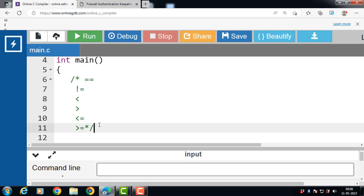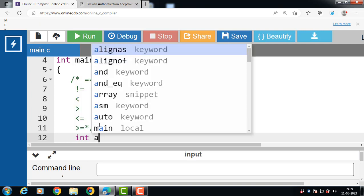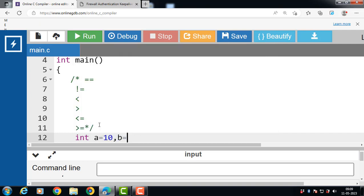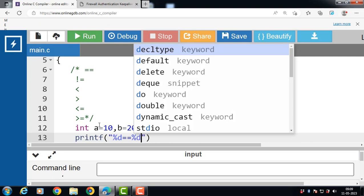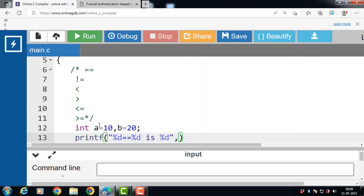Let's see an example. Inside the main function, we have declared two variables a and b. The value of a is 10 and the value of b is 20. We check the equality using a == b, where the format specifier prints the values of a, b, and the result.